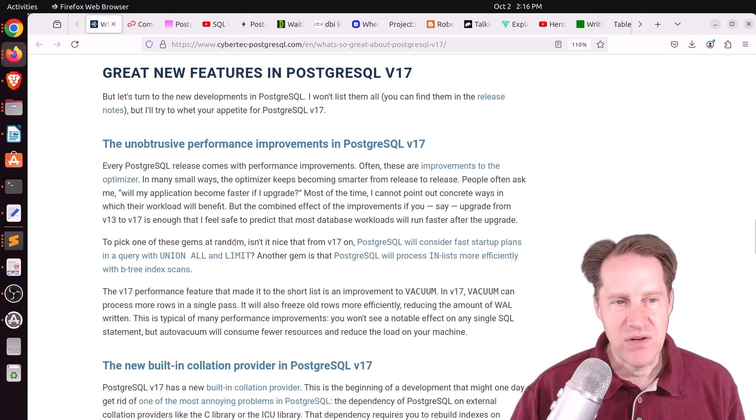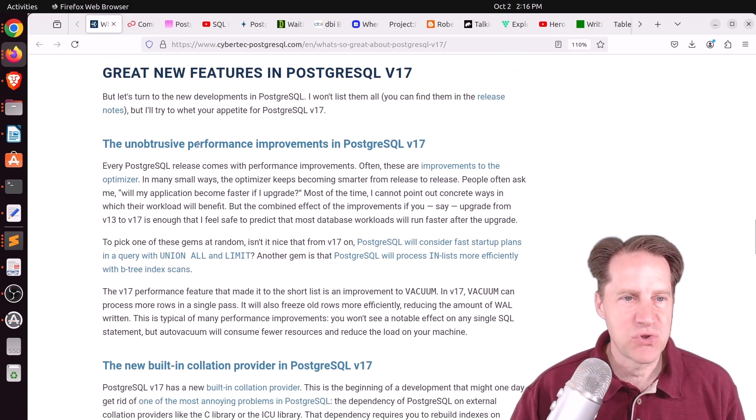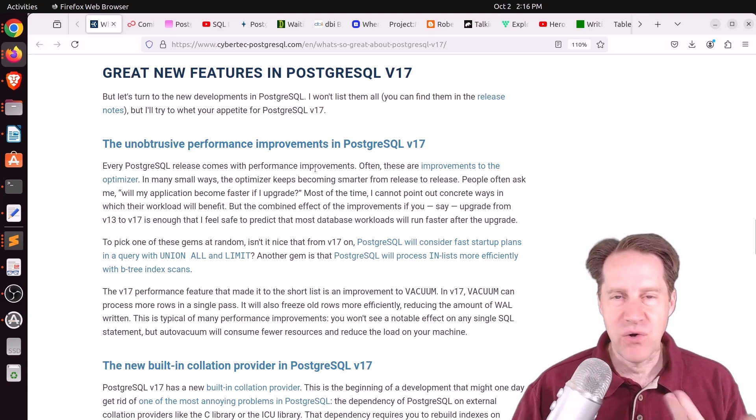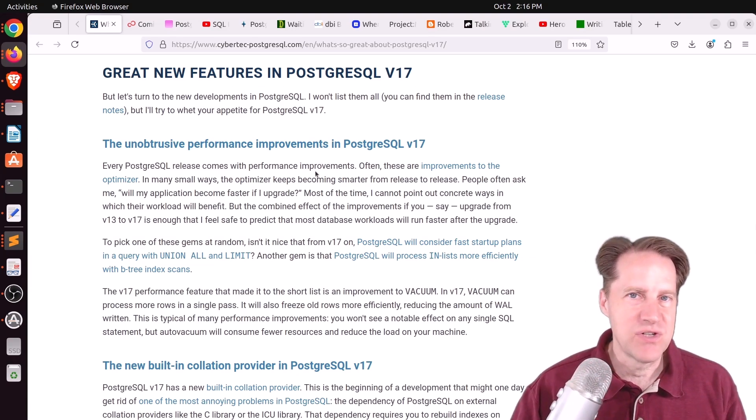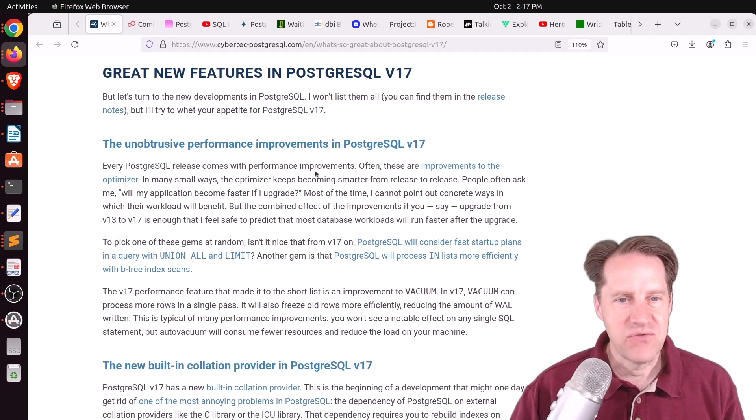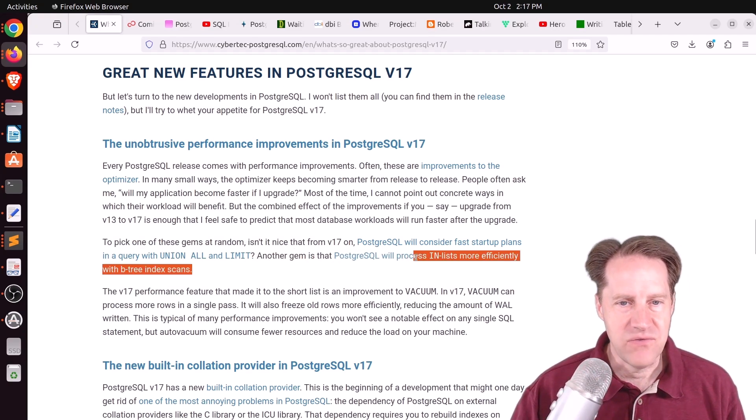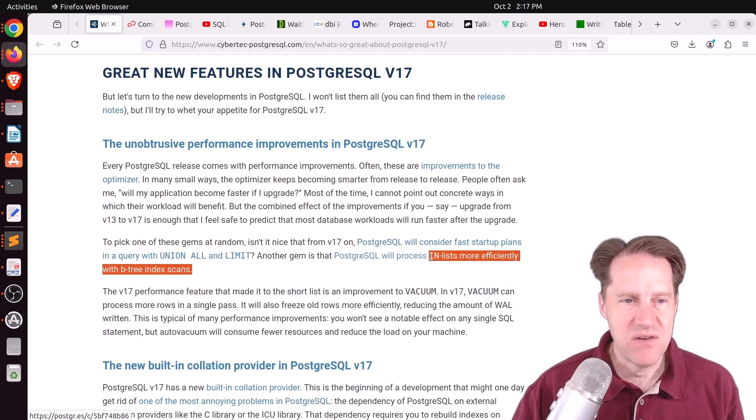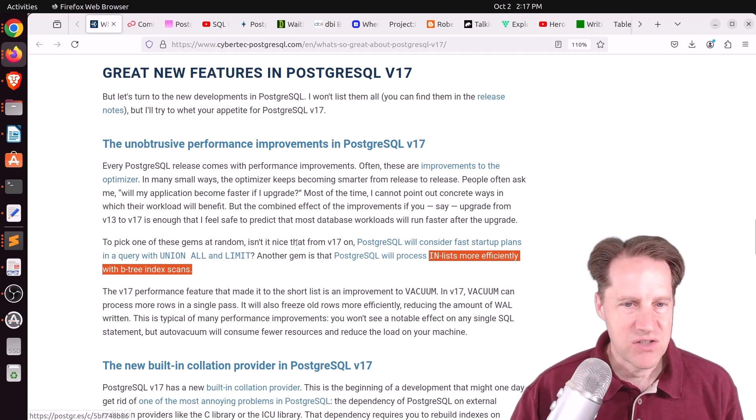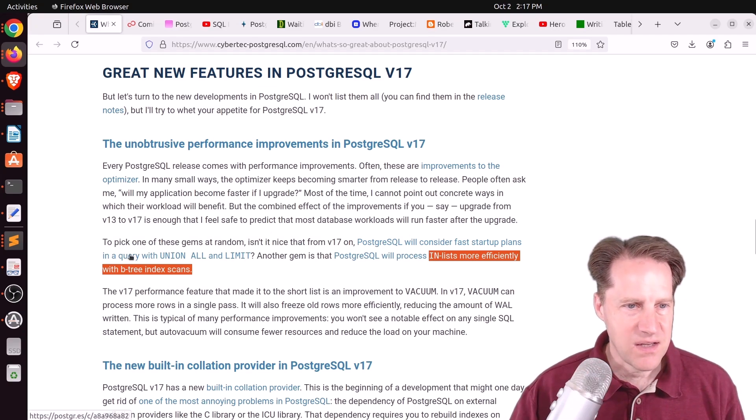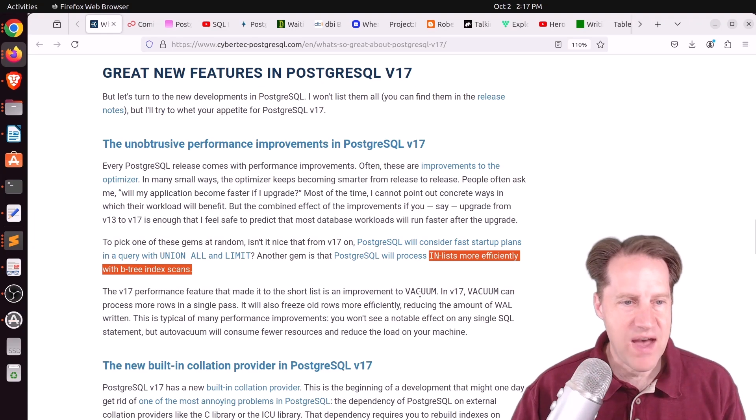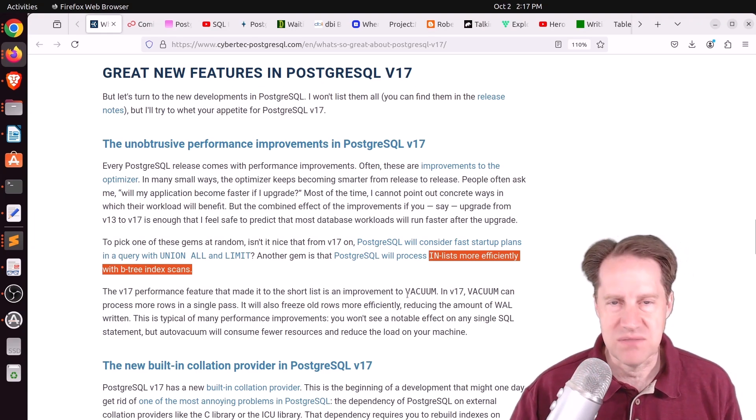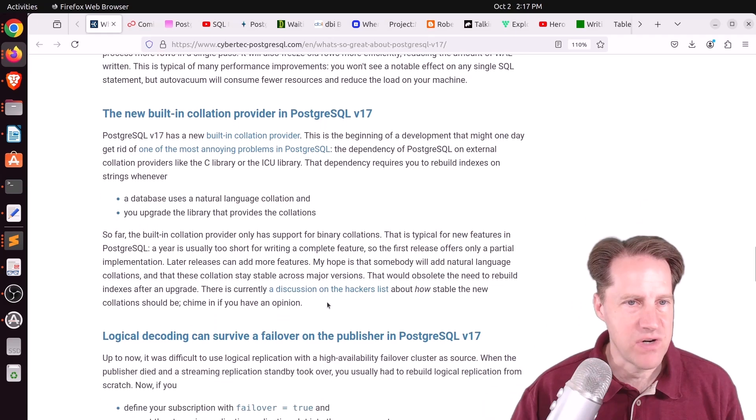But the great new features he listed is the unobtrusive performance improvements. So basically, you don't have to do anything. Postgres 17 will just execute your queries faster. And that's definitely awesome, particularly the processing of IN lists with Btree Indexes being faster. That's an awesome addition. He also mentions fast startup plans in a query with UNION ALL and LIMIT. And of course, the multiple improvements to VACUUM as well as ANALYZE just makes it use less resources on your server as it runs.